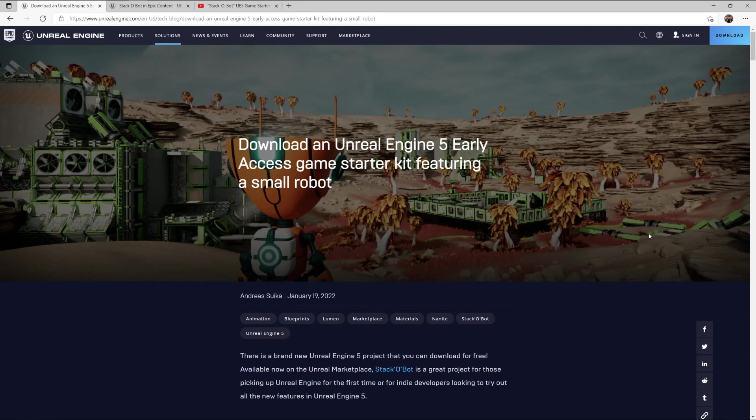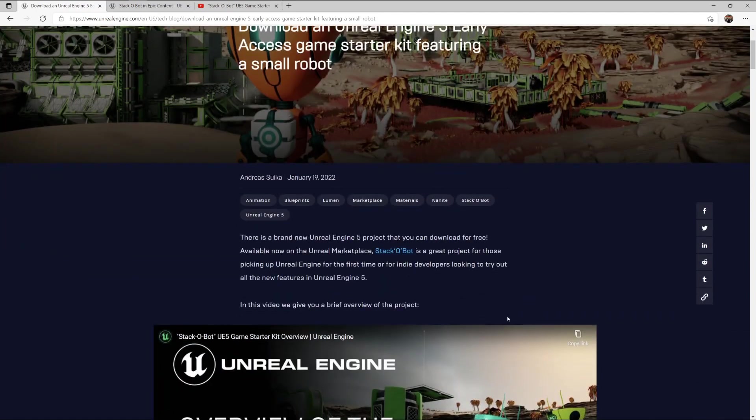Hello and welcome! In this video, we will be taking a look at the recently released project Stackobot.